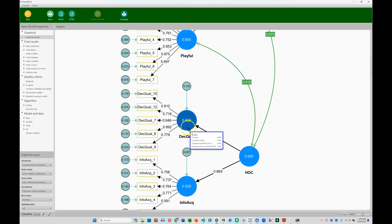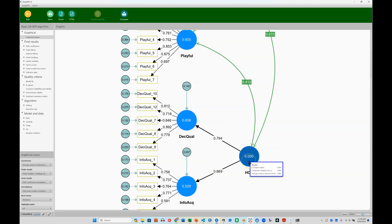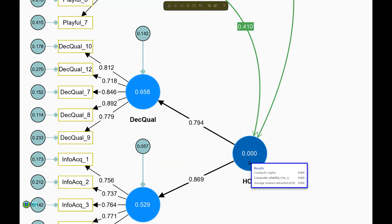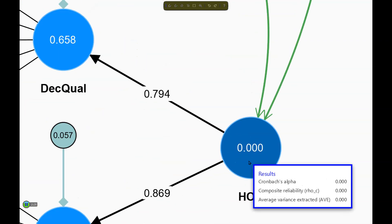But notice we do not have it for the higher order dimension. If I were to zoom in here, you can see that it's just zeros.